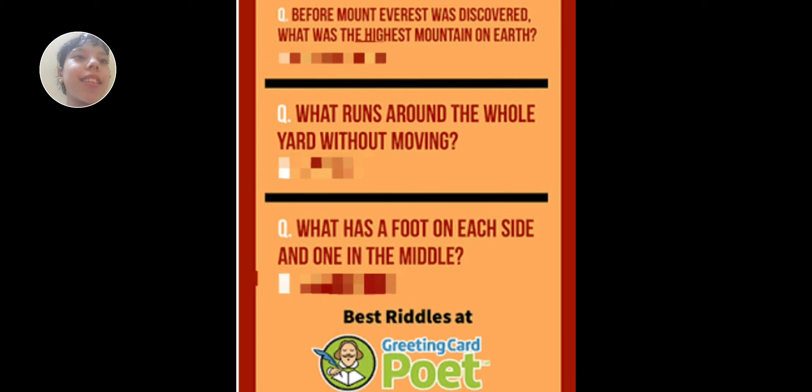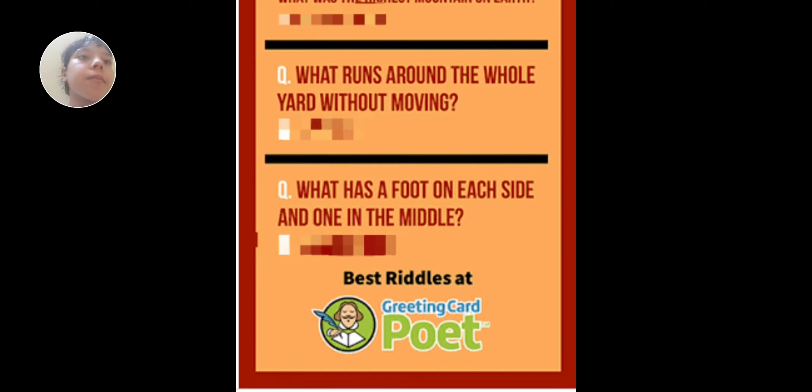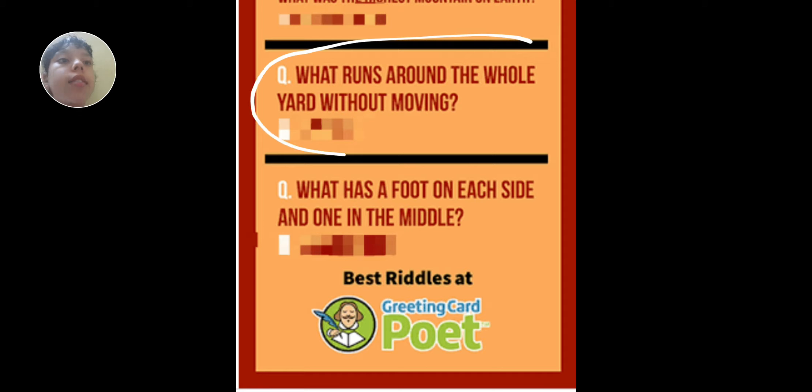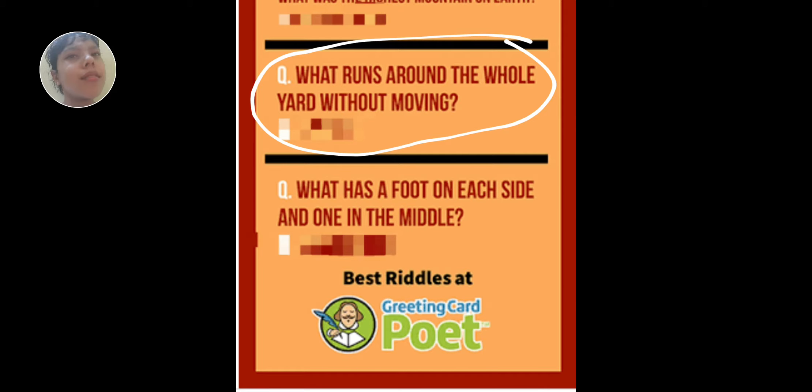Let's go to the next one. What turns around the whole yard without moving? What is it?